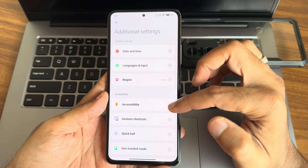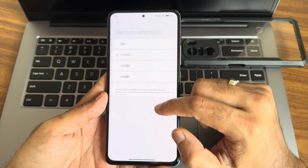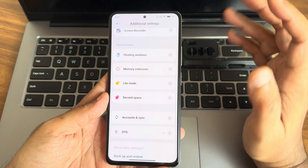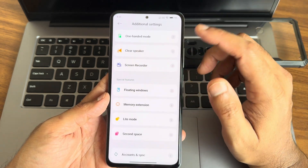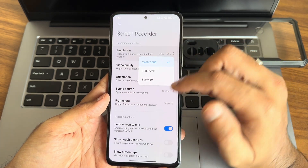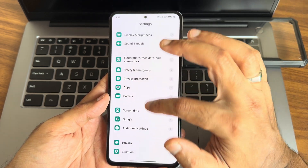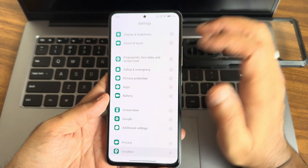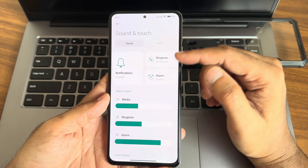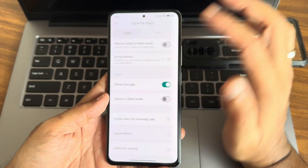Additional settings — you get all the necessary options here. These are very interesting and important. You get up to 6GB extended RAM since my variant is 6GB. Second space — you can use different apps with different accounts. Screen recorder supports up to 2K resolution. Quick ball feature is also there, which is a handy one. Location and Google Maps are working fine, no issues. Sound and touch — you get all the necessary options.